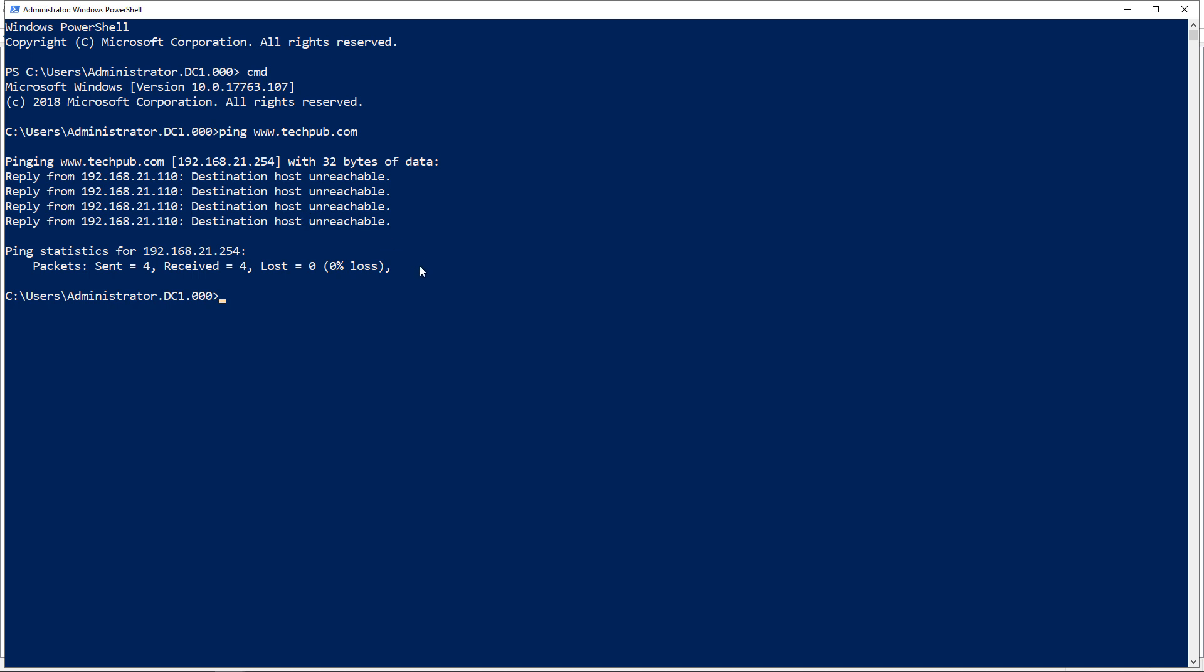And we'll cover that in another video in this playlist. So go ahead and check that out. That's how we set up a new DNS zone in Windows Server 2019. And it also works on 2016, 2012, all the way back down to Windows 2000.